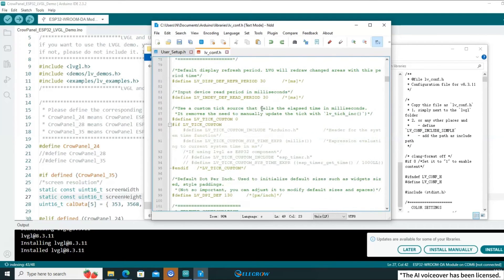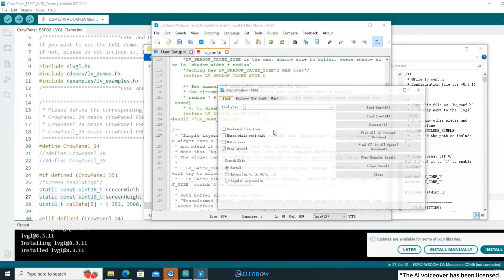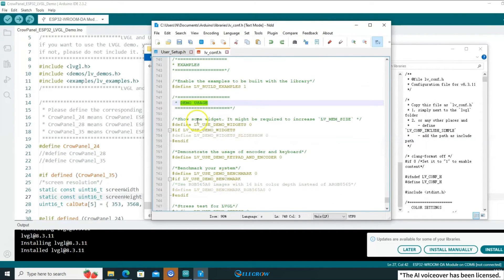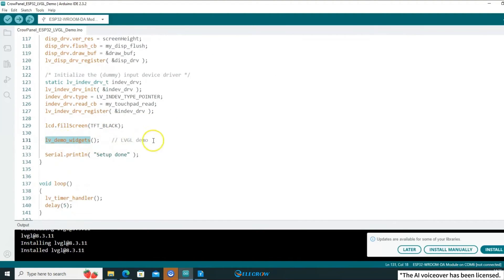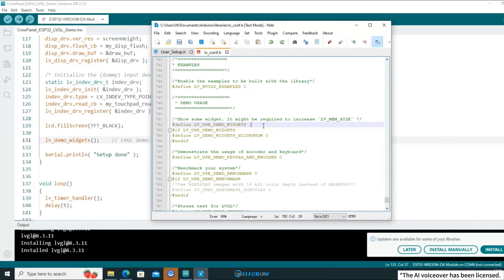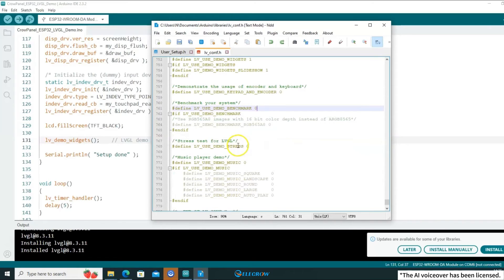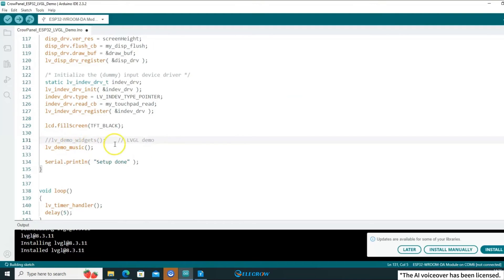Continuing to scroll down, find LV_TICK_CUSTOM and change it to 1 to use the Arduino library's tick function. After making this modification, you're only left with one more step. Open the search function and search for 'demo'. When you find demo usage, you'll see a macro called LV_USE_DEMO_WIDGETS. This macro represents the LVGL demo named Widgets, which is used in the example code for this class. In the configuration file, set this macro to 1. In addition to Widgets, there are other LVGL demos like Benchmark, Stress, and Music. The way to use them is to set the macro for the desired demo to 1 and modify the example code to call the corresponding functions.